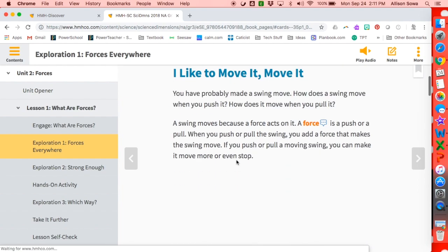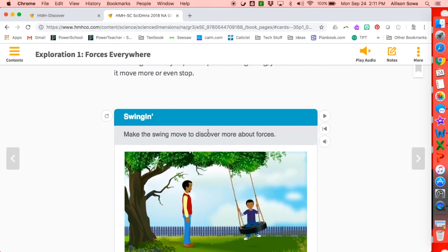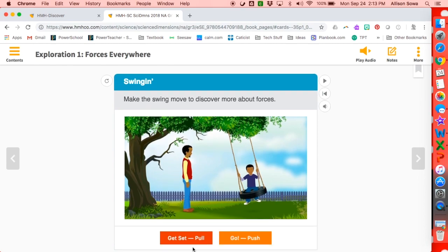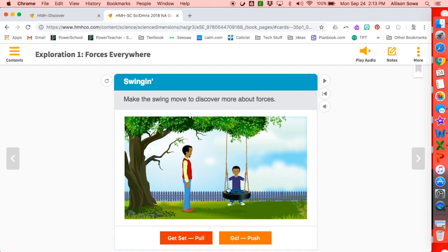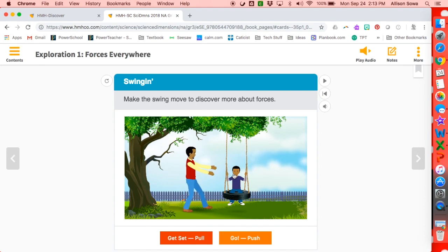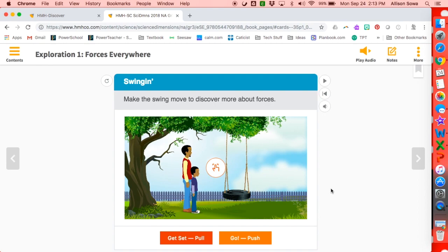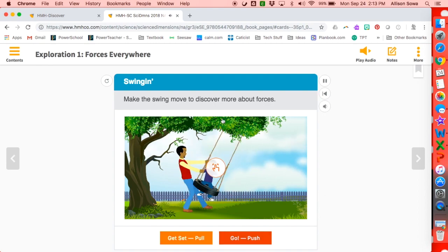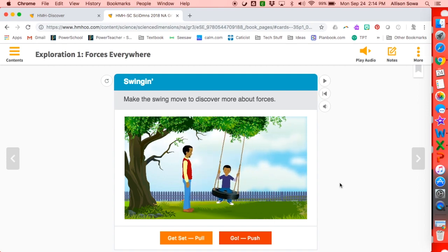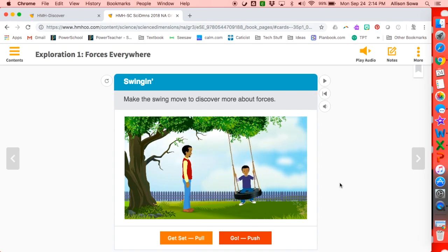What is fun about the online version is that it's interactive through the use of an iPad or a computer. In this lesson, students are exploring forces. So if we hit 'Get set, pull' — clicking it makes a little boy appear on a swing, and clicking again shows the older boy pulling the swing back. Selecting 'Get set, push' shows the older character holding the swing and then what happens when he pushes. Students can experience it as a video instead of just talking about it.